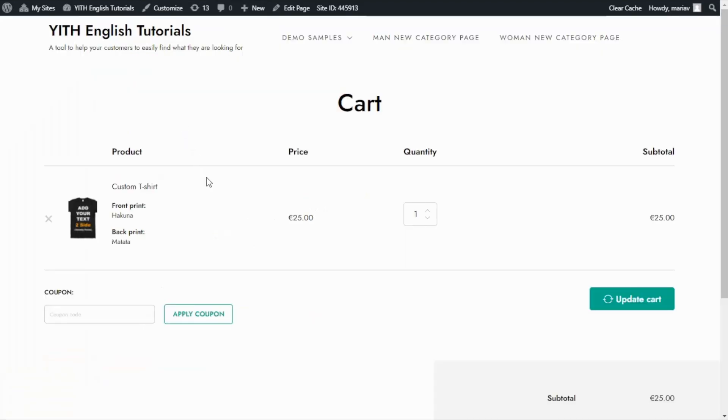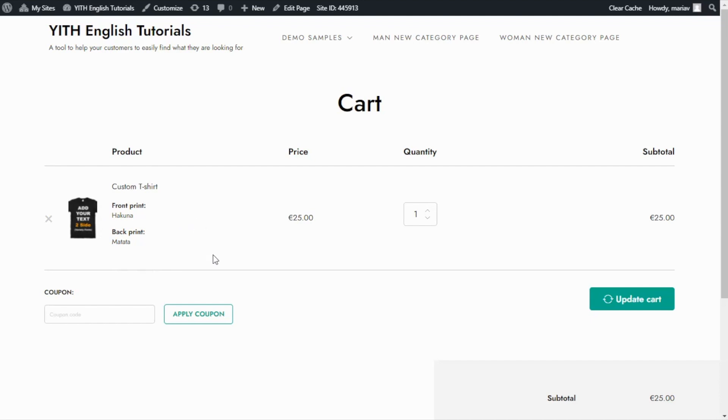I have refreshed the page. And as you can see, now all of the options we have customized for our product are visible as well in the cart. This is perfect to allow the customer to double check all the details they have entered before proceeding to checkout. Well guys, that was it for today. I hope you enjoyed the video and I will see you next time. Bye-bye!